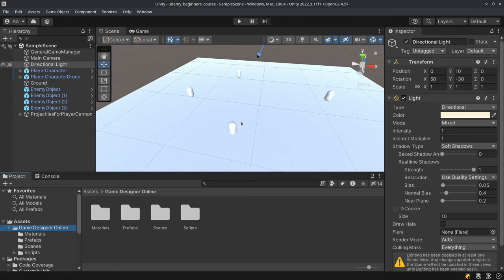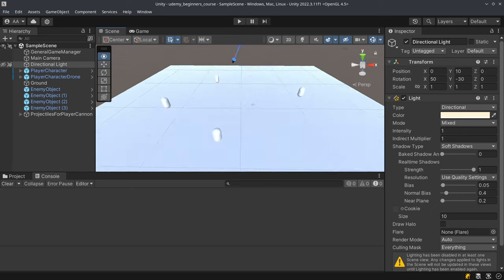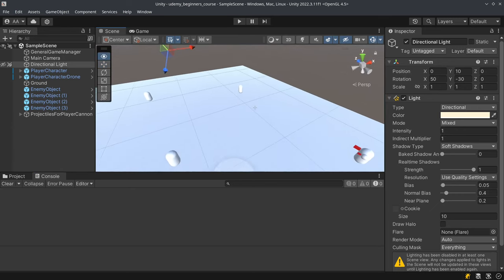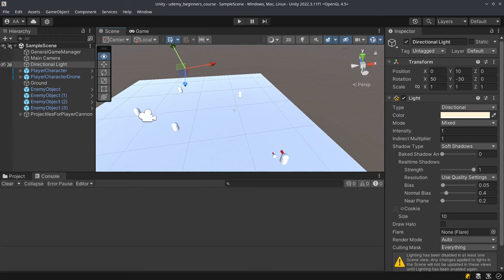Today we are going to create a pause state for the game. This is going to be a temporary pause state as we do not have a pause menu — this is just going to help us set things up for the next lecture.